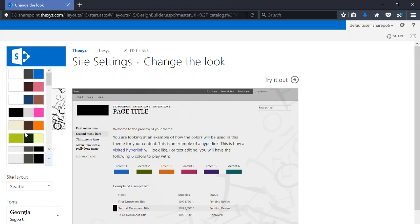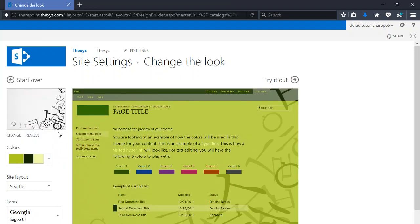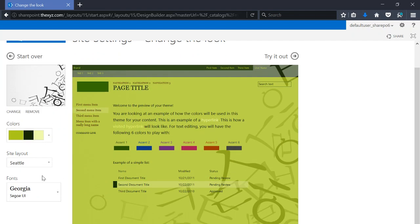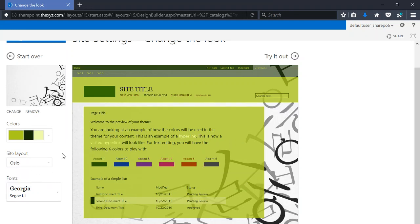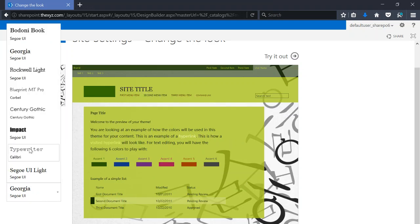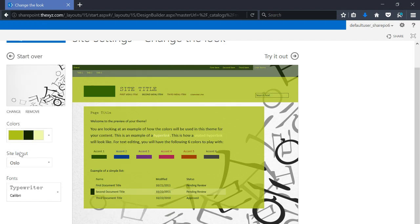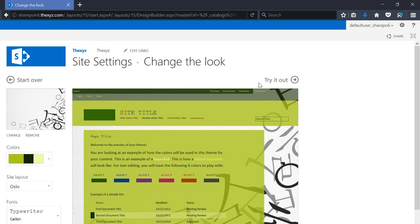We can choose the layout and we can also change the font. When we're ready, we can try it out again and see how it looks.